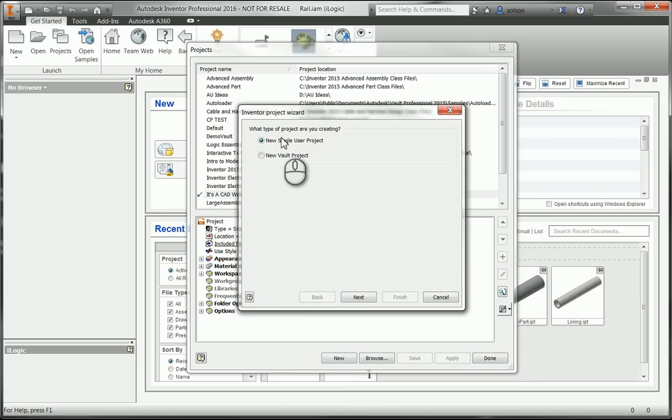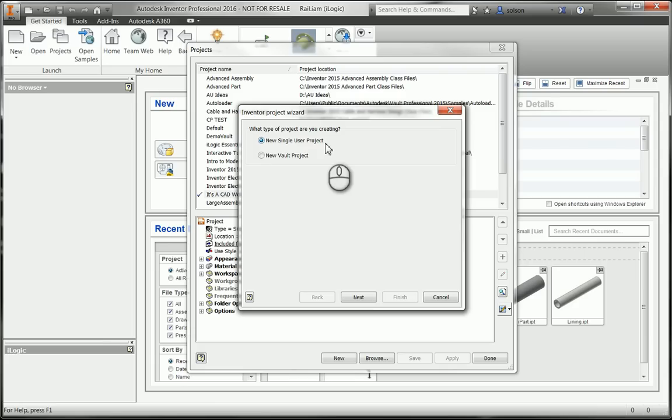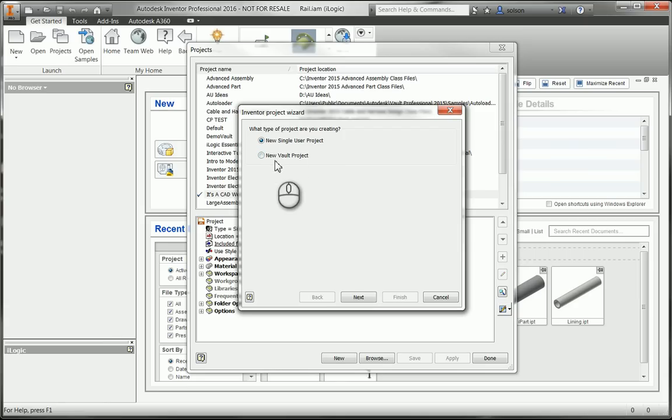It's going to ask me if I want to make a new single user project or a vault project. It kind of hangs people up sometimes saying, was this a vault project, single user?